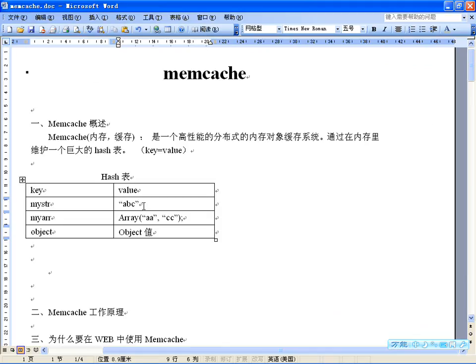Memcached最早是为某个软件提高加速的一个项目，但是现在已经被很多大型网站所采用。全世界不少人在使用这个缓存项目来构建大负载的网站，分担数据库的压力。